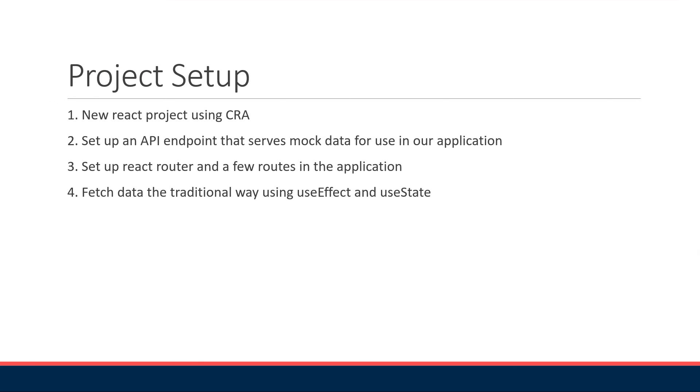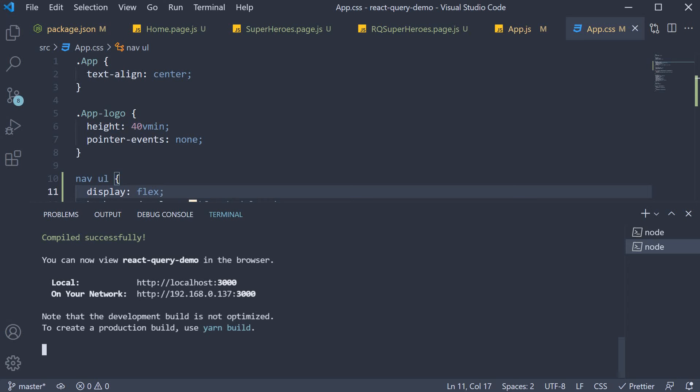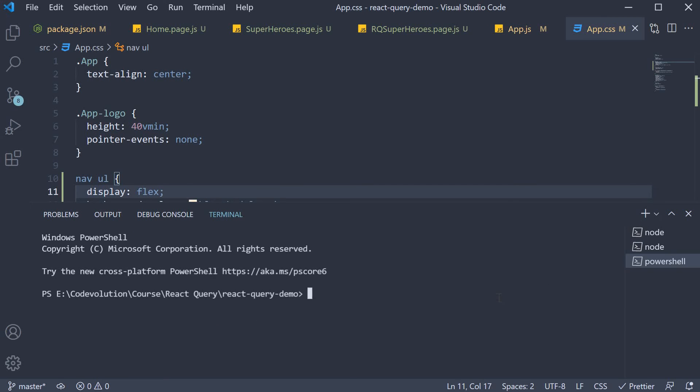For our fourth and final step, I want to quickly go through how we traditionally fetch data in a React application. Now, I like to use axios for data fetching. So I'm going to install it. New terminal. Yarn add axios.